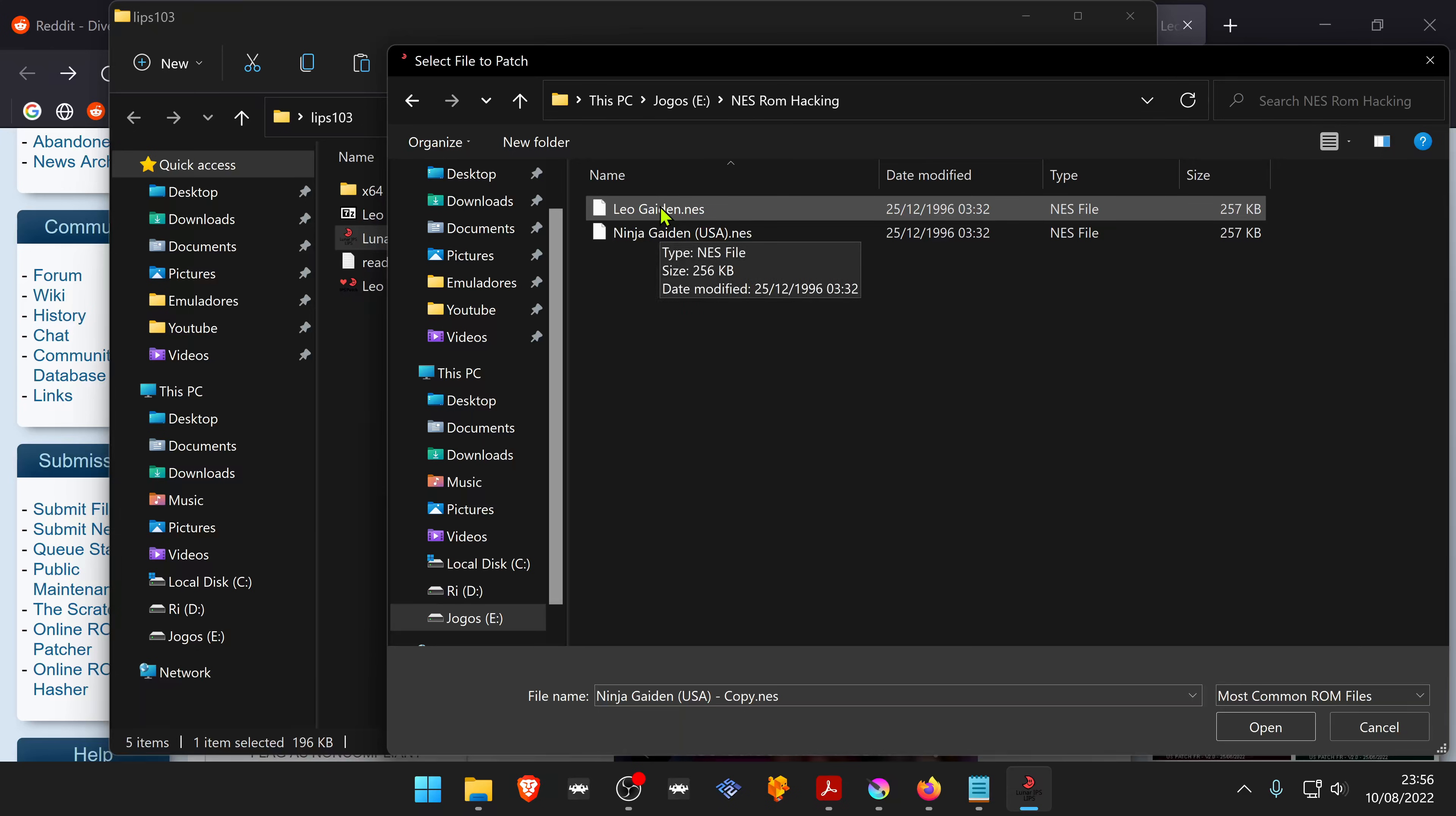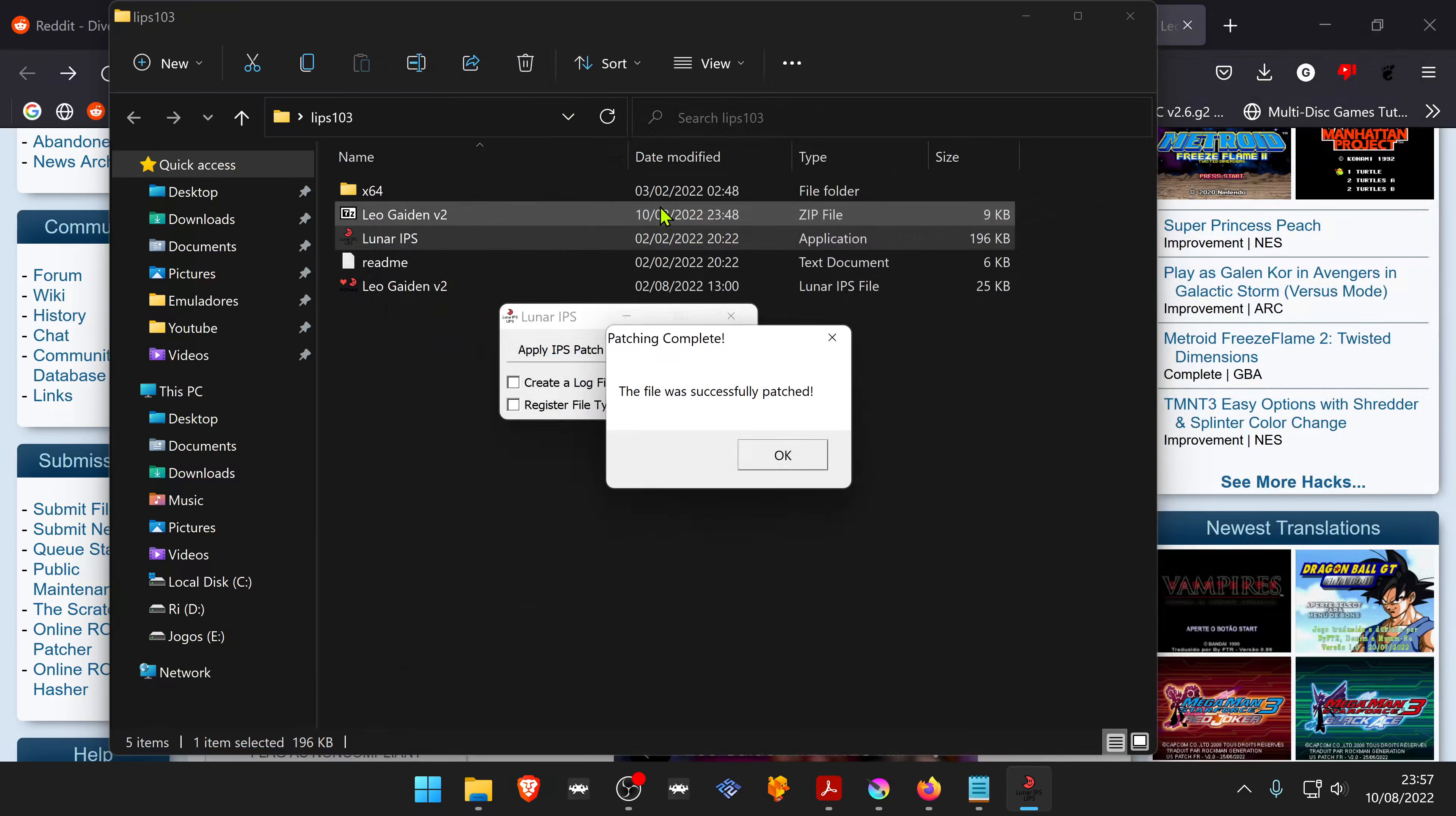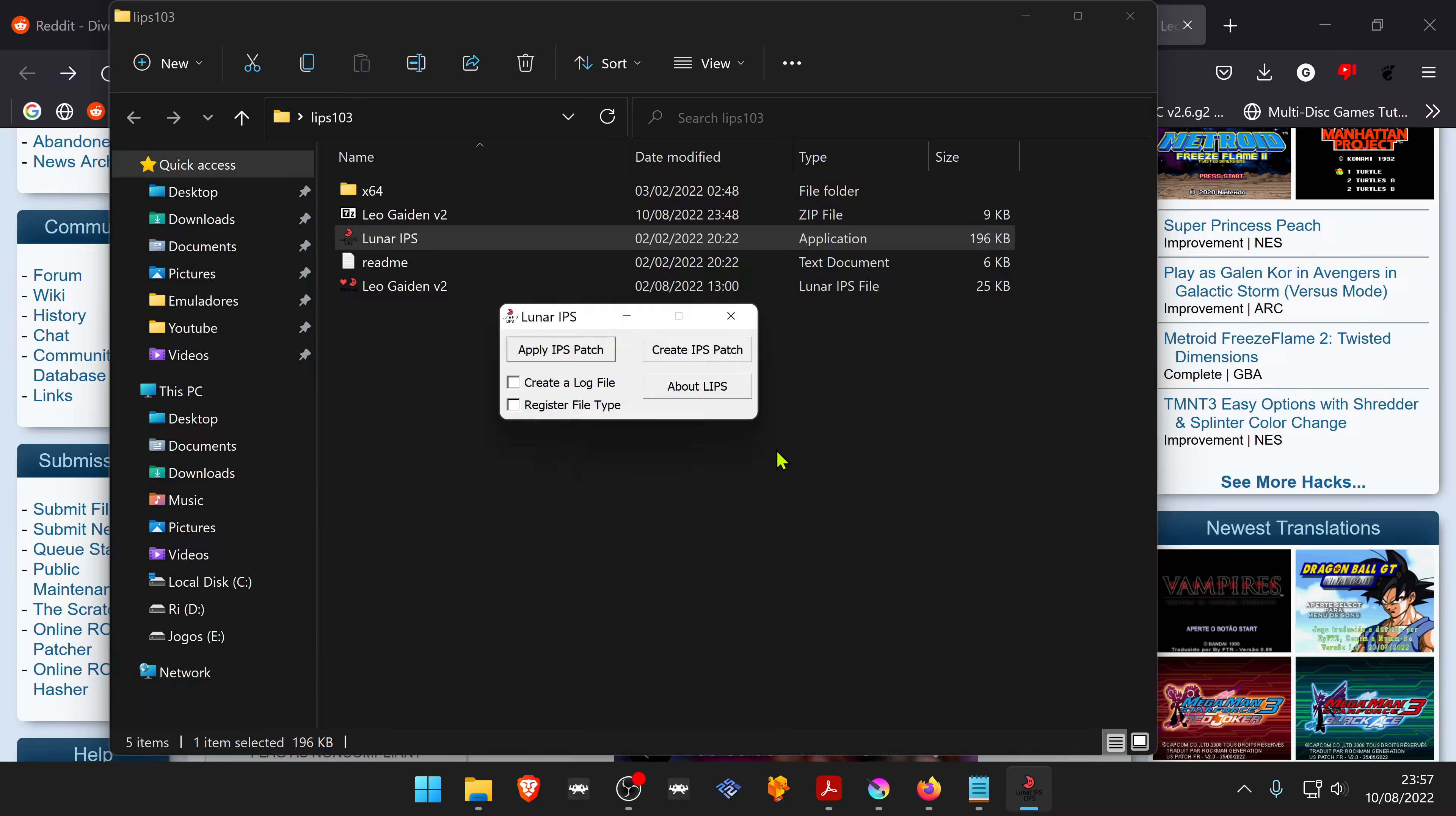Choose the game to patch and it's all done. Now let's test it out.